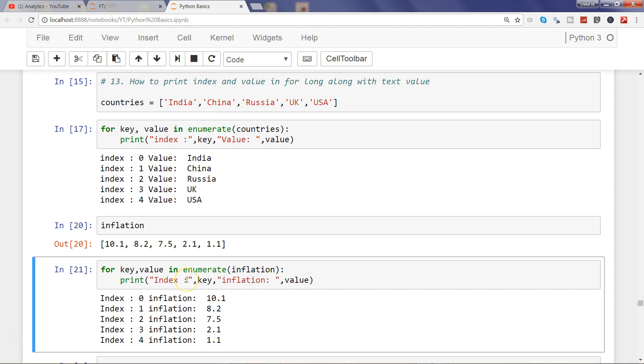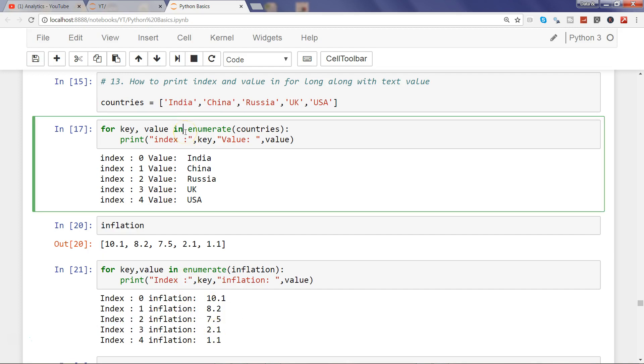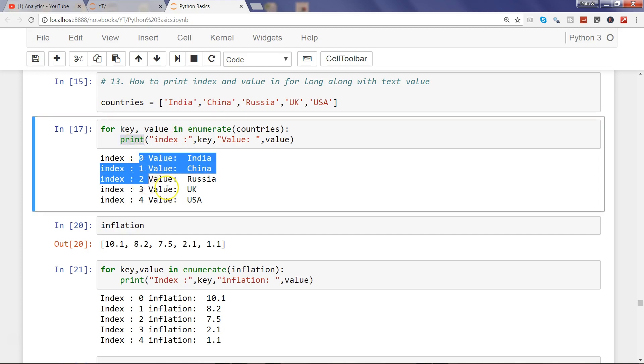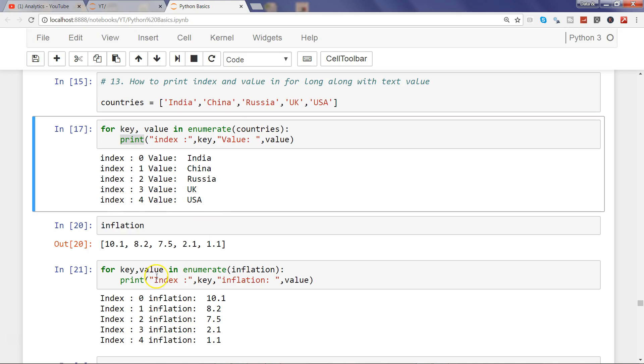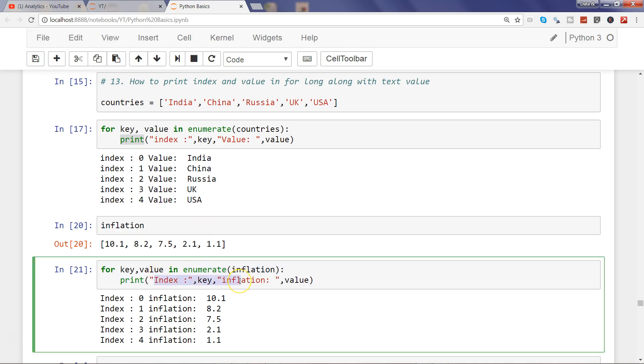So that's quickly about how you can, within the print function, instead of simply writing the index and value, how you can print the value. Sometimes it gives you an issue whenever, let's say, there is some sort of mathematical operation or something that you are specifying.